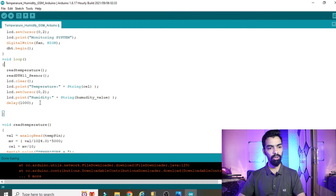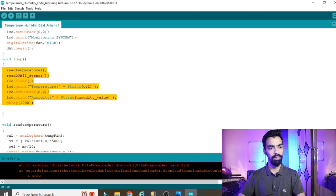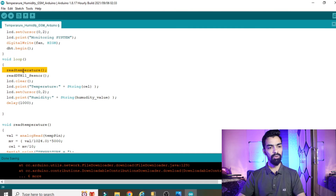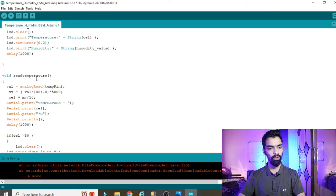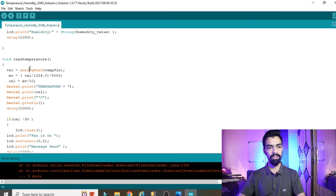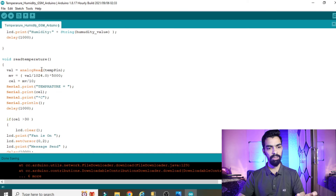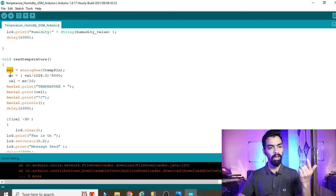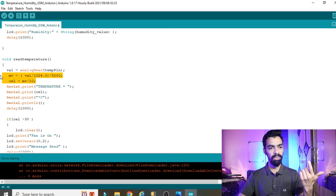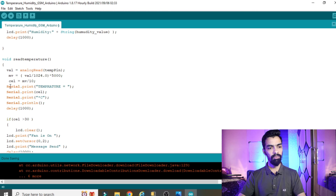In void loop, which executes infinitely, the first call is readTemp(). Inside that function, analogRead reads the signal from the LM35 on pin A0, stores it in a variable, and a formula converts it to degrees Celsius stored in the 'cel' variable. Then that temperature value is printed to the serial terminal, followed by a short delay.